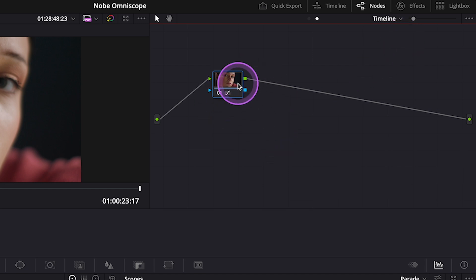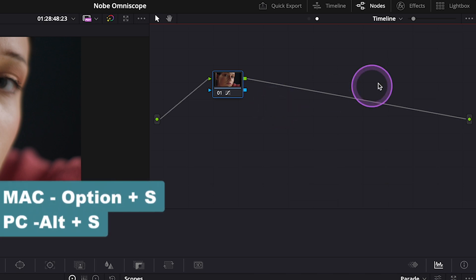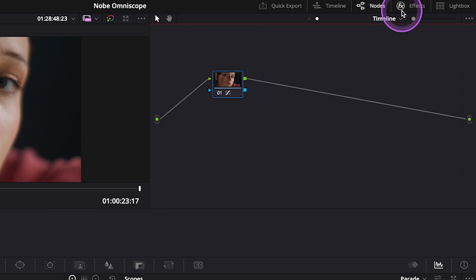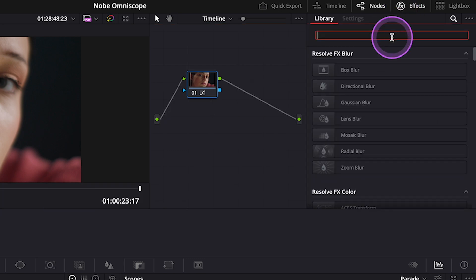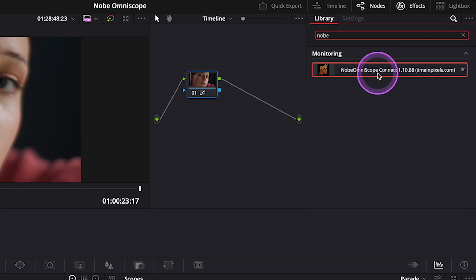And here, in case you don't have a node created already, you will need to hit Option S to create a serial node. And then we can search in the Effects tab for Knope Omni Scope and drop it onto the node.